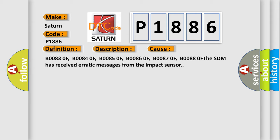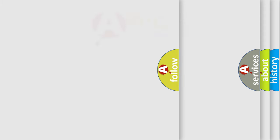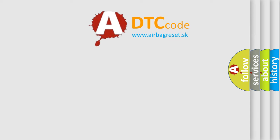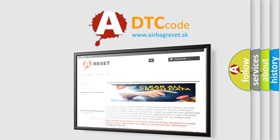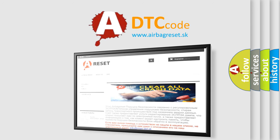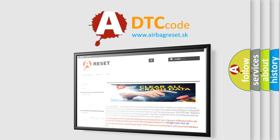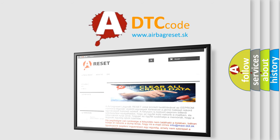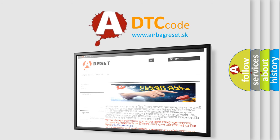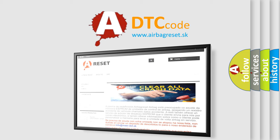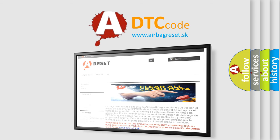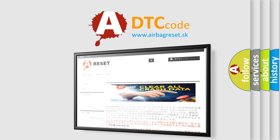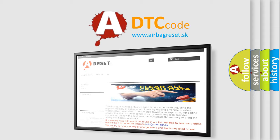The SDM has received erratic messages from the impact sensor. The airbag reset website aims to provide information in 52 languages. Thank you for your attention and stay tuned for the next video. See you next time. Bye!